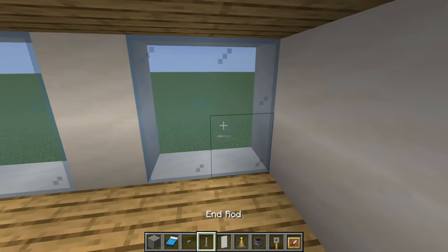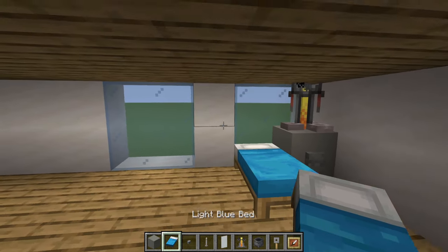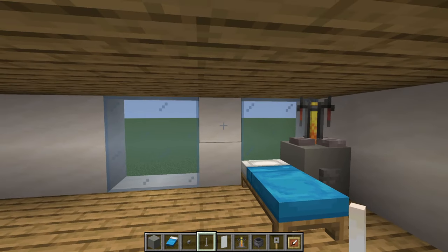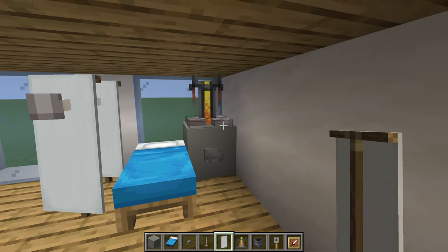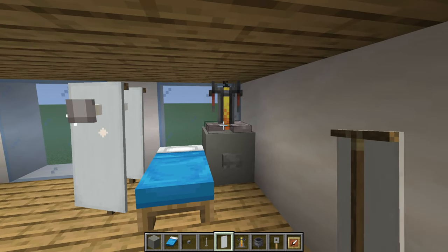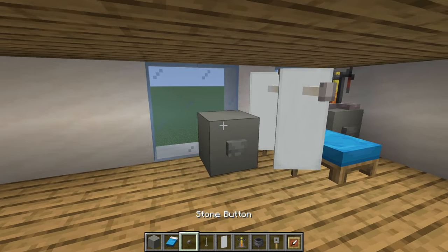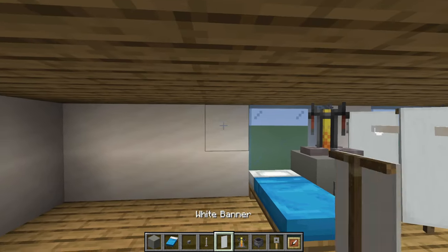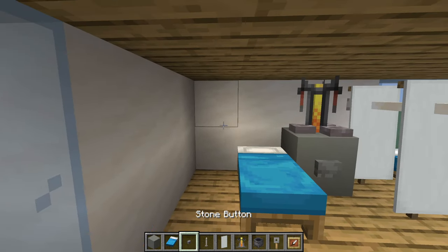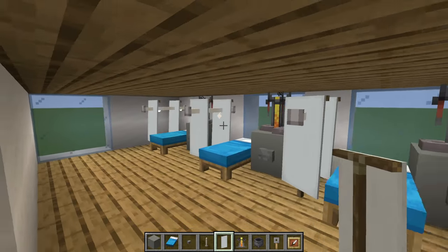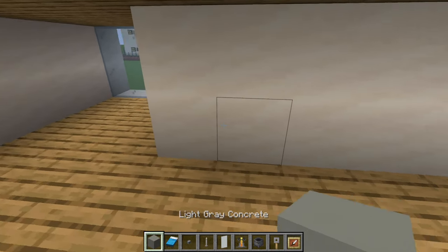On the ward floor, in the corner against the window place a light gray concrete, a brewing stand on top, a stone button in front, then a bed next to it. On the wall above, extending from the block above ground level, place two end rods and then two white banners. Repeat this setup two more times to give three patient bays — each with a medicine cabinet, a brewing stand IV drip, a bed, and a curtain for privacy.